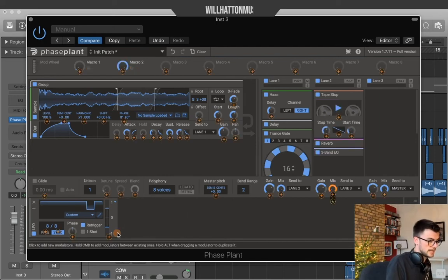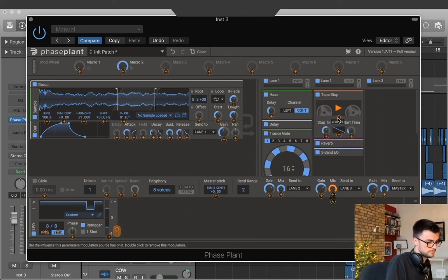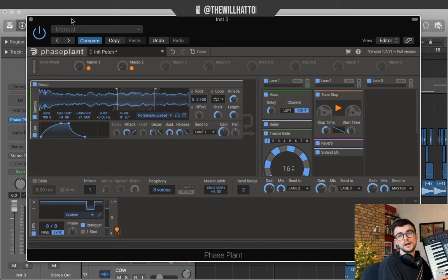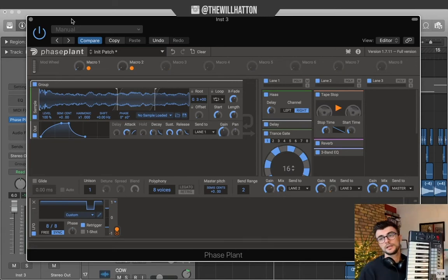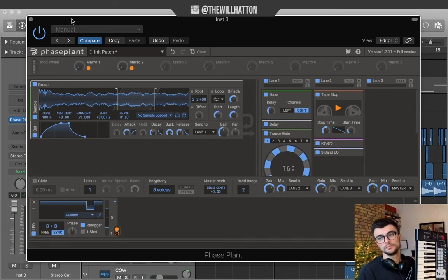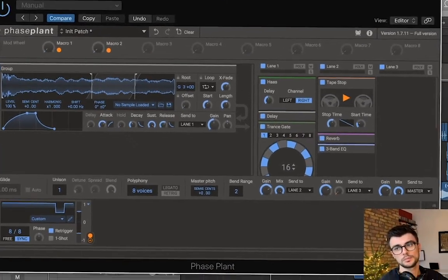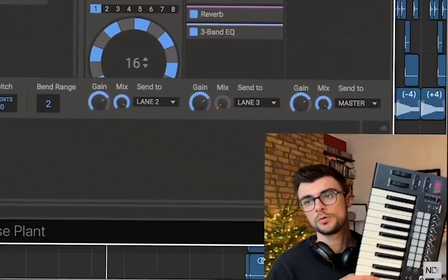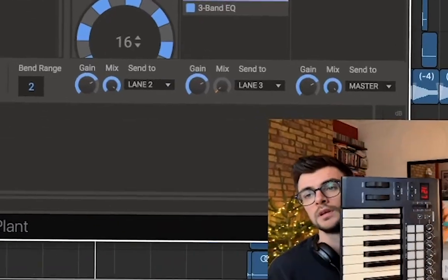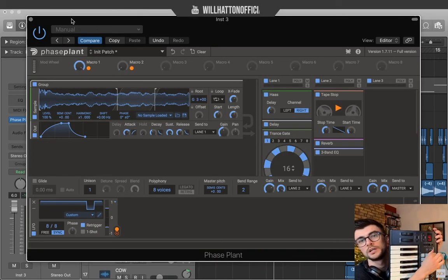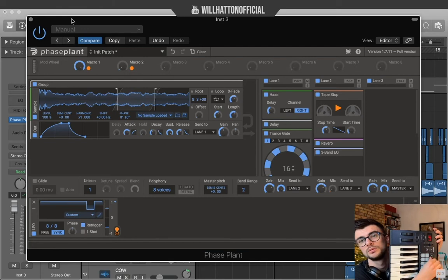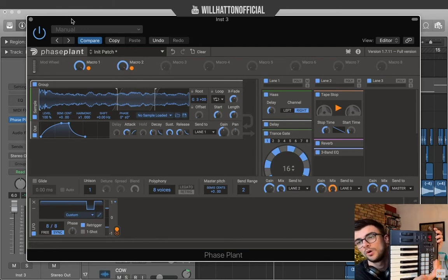Finally we wanna add our LFO to the tape stop here. Now I've actually mapped the pots of my controller and I've actually mapped the pots to the macros. So as I turn one up, it reflects that on the screen as well.